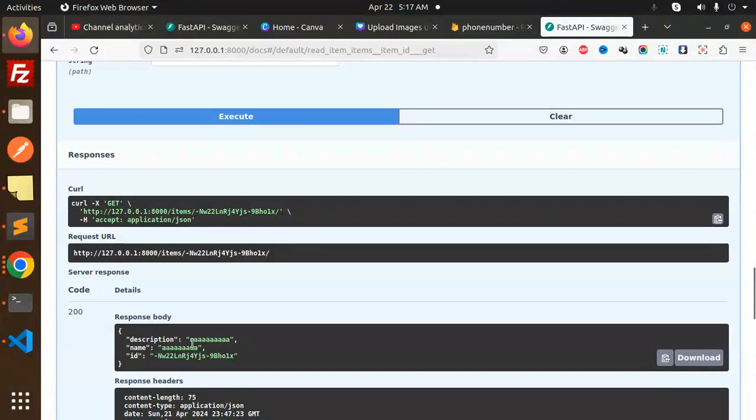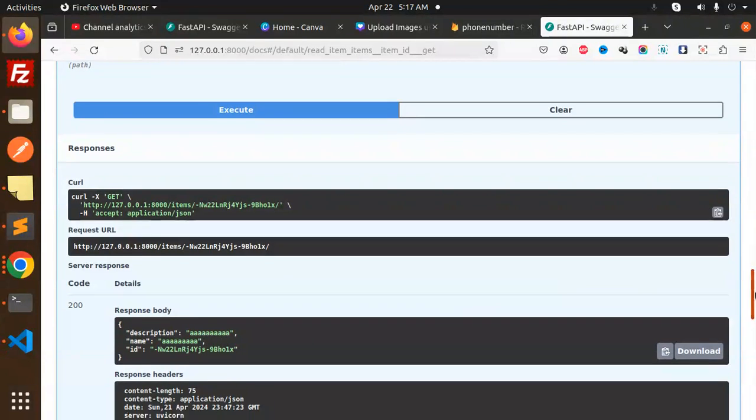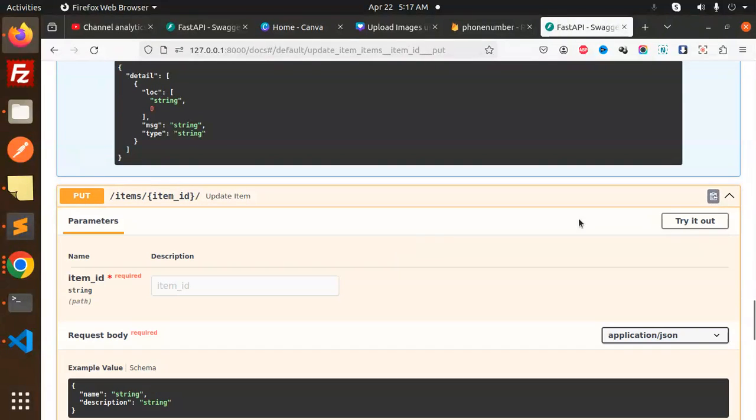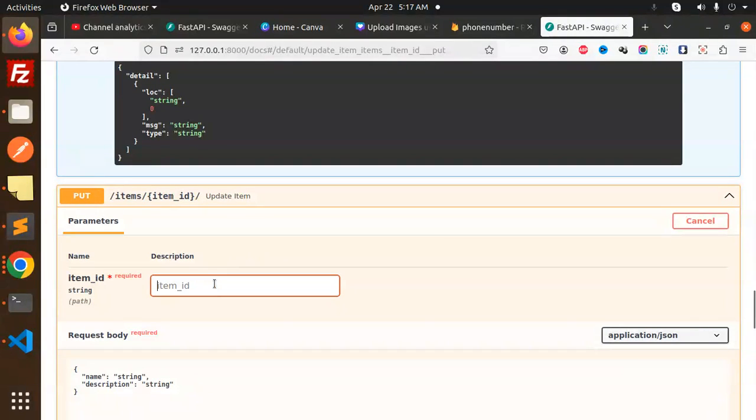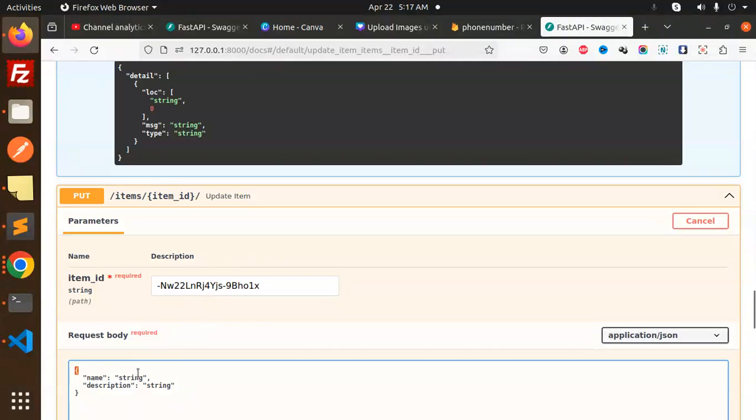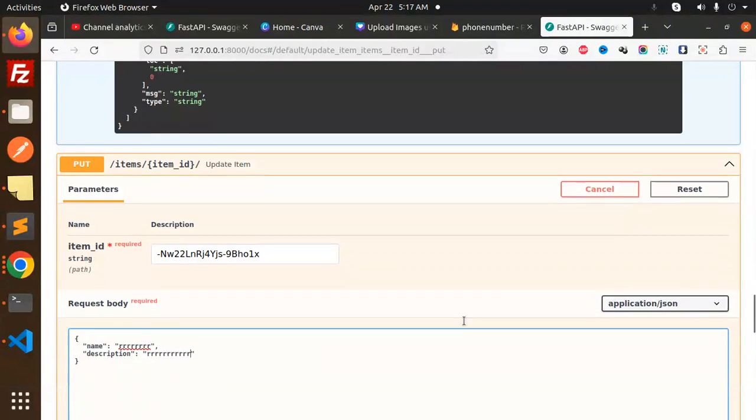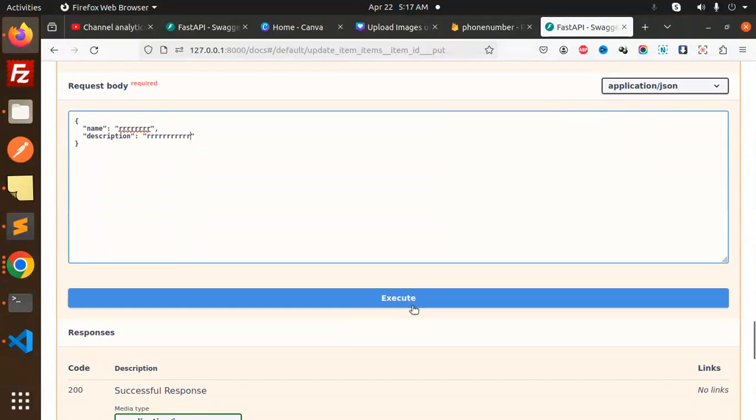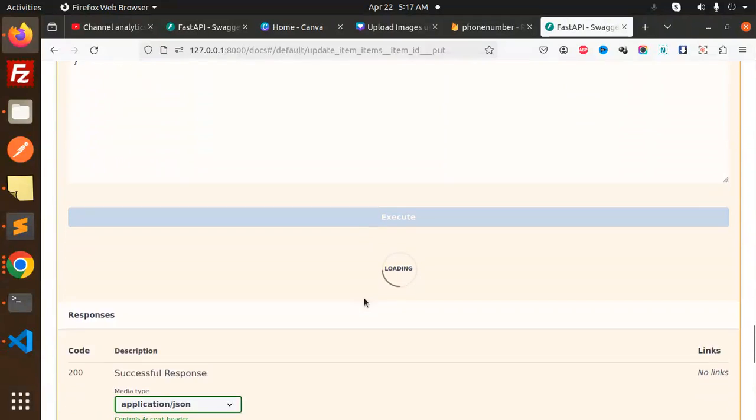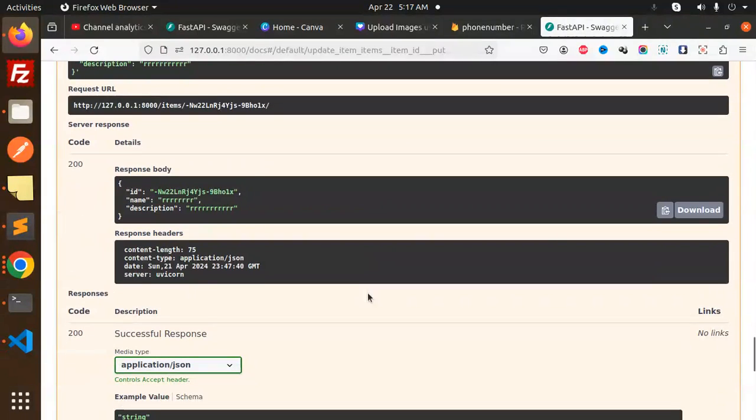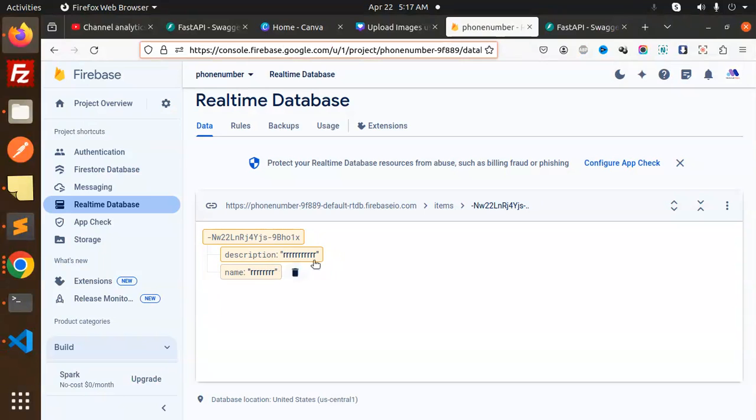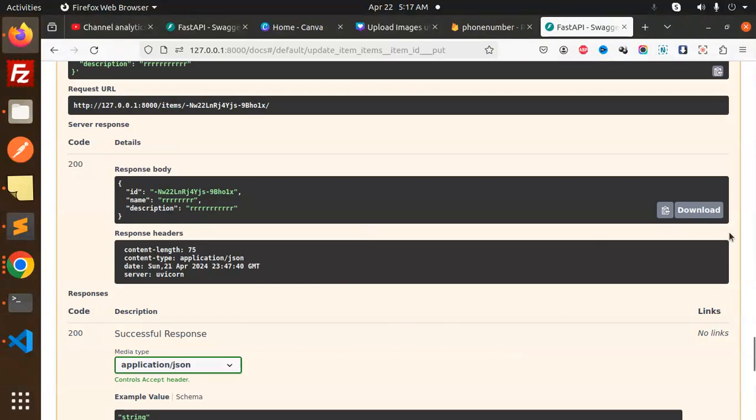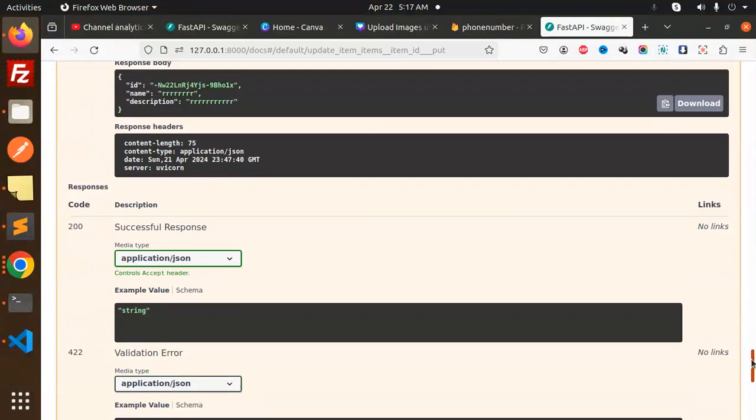Execute, now you can see the record is there. Moving to the next part, we have to go with the PUT items. Let's update, try it out. Here we go - I will put this string and let's update it. Execute, and here we go with the response. You can see it's updated.